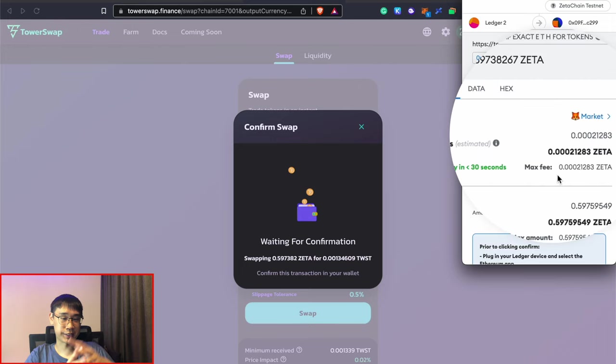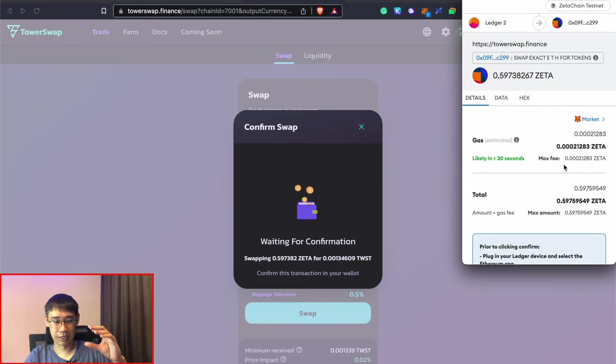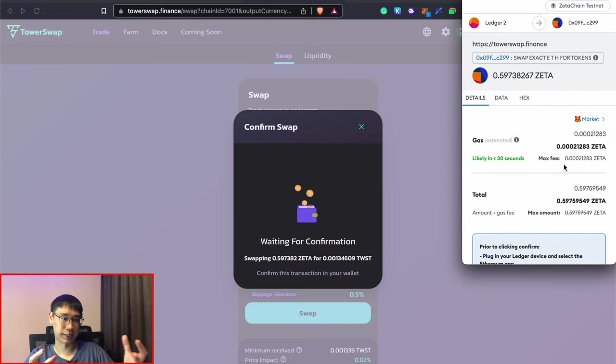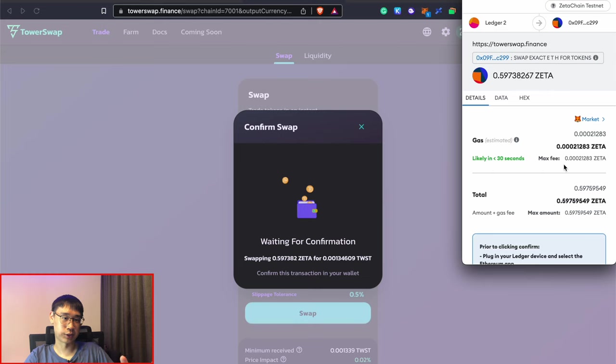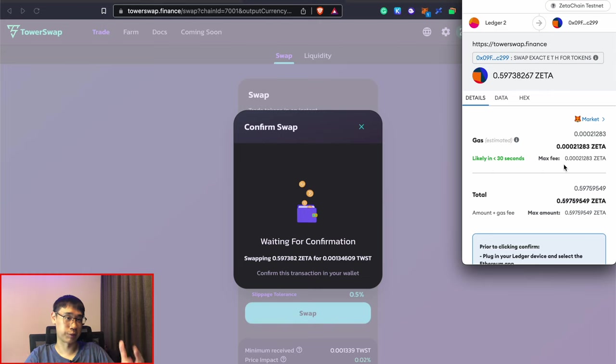Since you need to use the Zeta token to pay for gas fees, I would suggest that you do not swap all of your Zeta tokens to the TWST token and you leave some behind so that you can process all of these transactions.